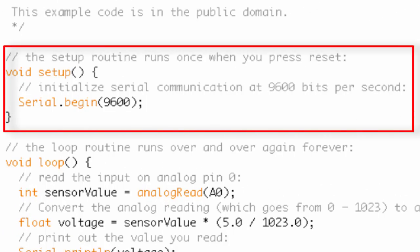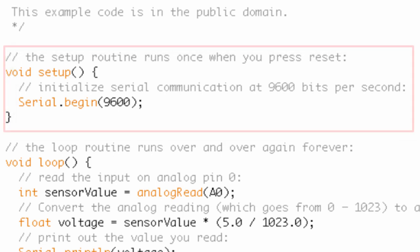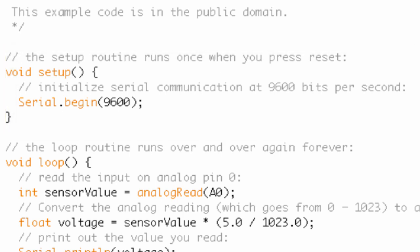So in setup, all we do is we use the begin function from the serial library to initialize our serial communications, and we send a baud rate of 9,600. Again, that is the standard baud rate communication that you'll be using. And that's pretty much it for setup. Not too much to set up here.